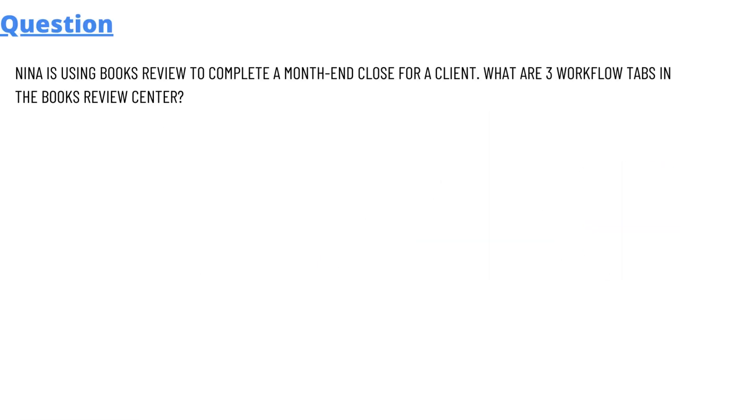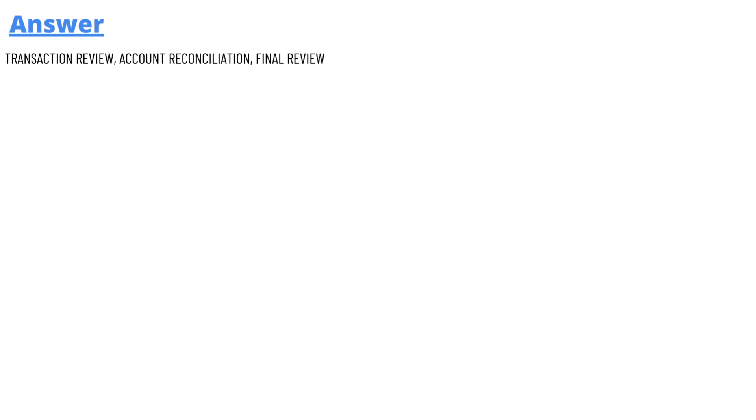So our today's question here is: Nina is using book review to complete a month-end close for a client. What are three workflow tabs in the book review center? And the answer of the question is transaction review, account reconciliation, and final review.